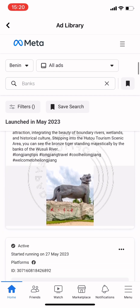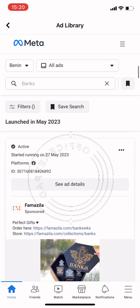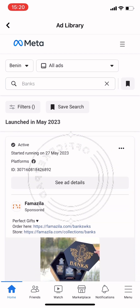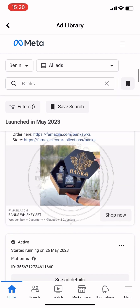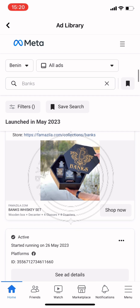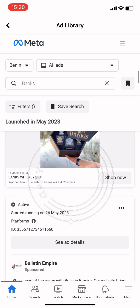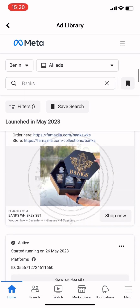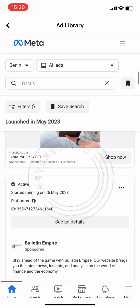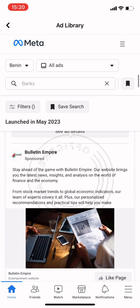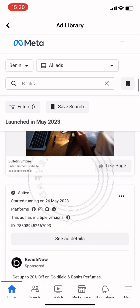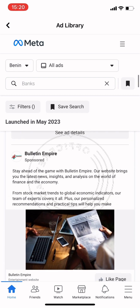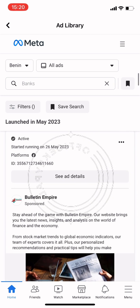They are running on Facebook and on Instagram. It shows us the date the ad started running and also the platform — for example, this one is showing it's running only on Facebook, not on Facebook and Instagram. Let's check 'Bullion Empire'.